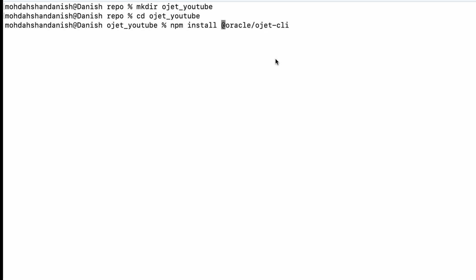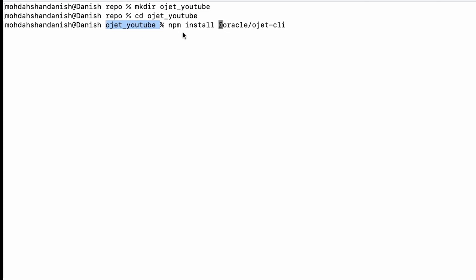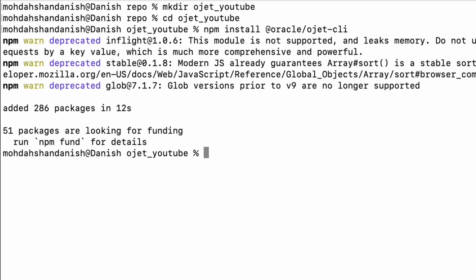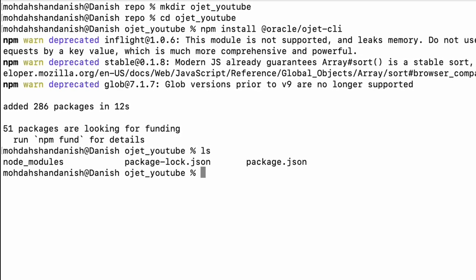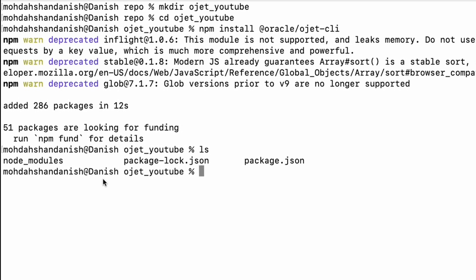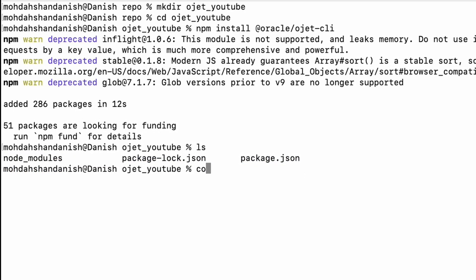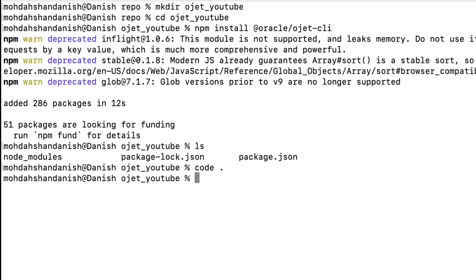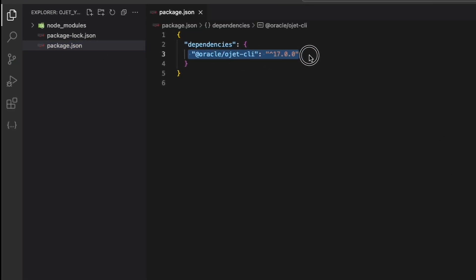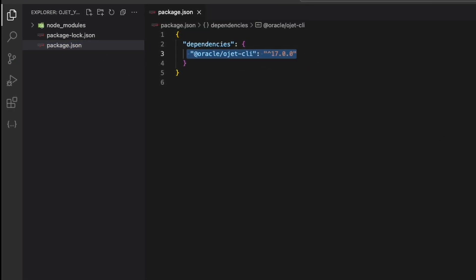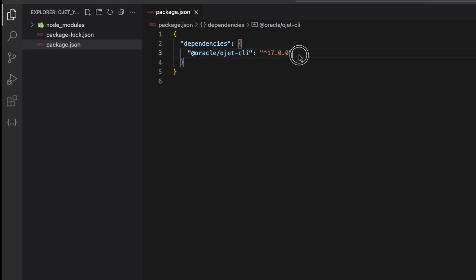Now this will install Oracle JET CLI inside the ojet folder. So ojet CLI has been installed in the folder. Here you can see node_modules is created, package.json is also created. Now I'll go inside the folder. Here you can see package.json - version 17 is installed. The latest version of Oracle JET is 17.0.